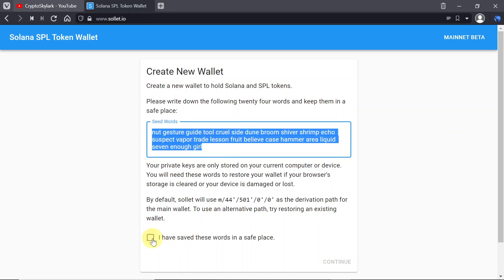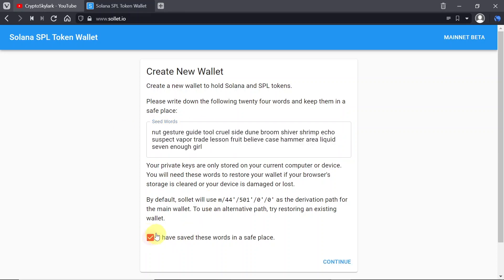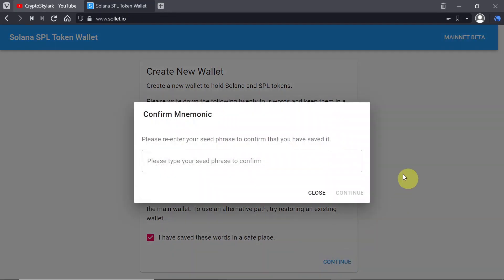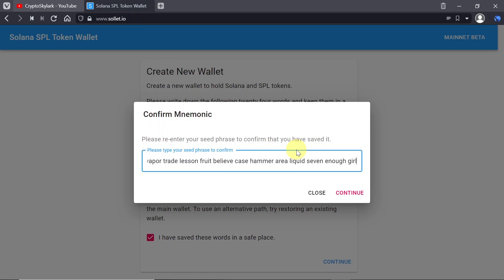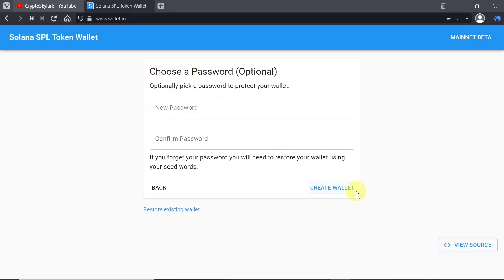And once you do this, once you save it, tick this box that you already saved it in a safe place and hit continue. Once you do this you will be asked to confirm your mnemonic seed phrase. So just type in this seed phrase over here that you just wrote down on a piece of paper. This will ensure that you didn't make any mistakes when you wrote it down and then click continue.